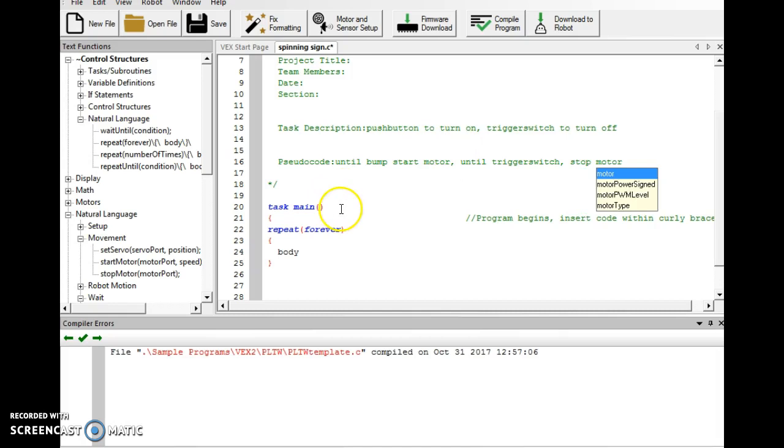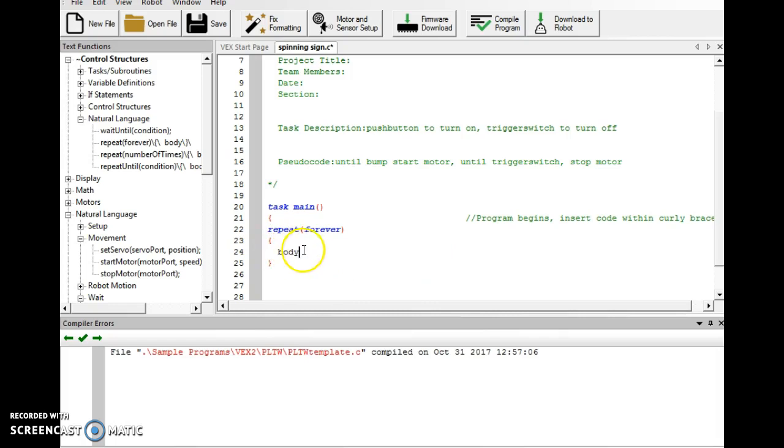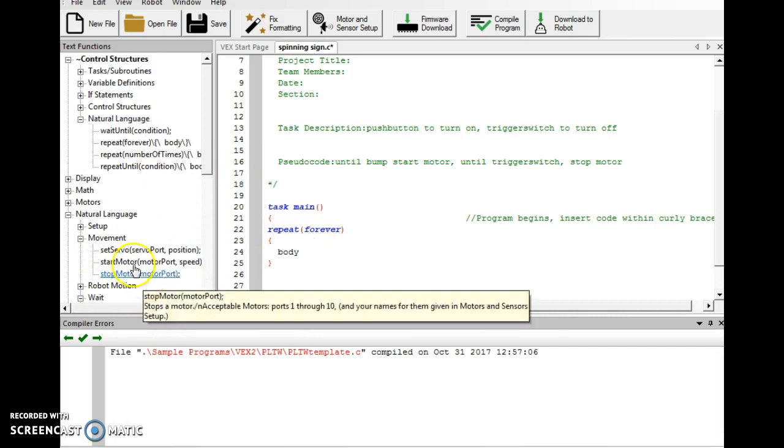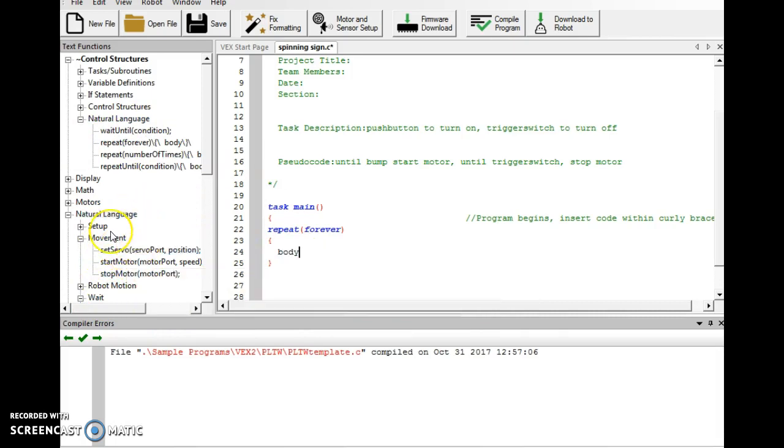Now, the code is going to go within these brackets. See where it says the word body? This is where we're dragging our code in. And so, this body is just a reference for where things go. I need an intel.